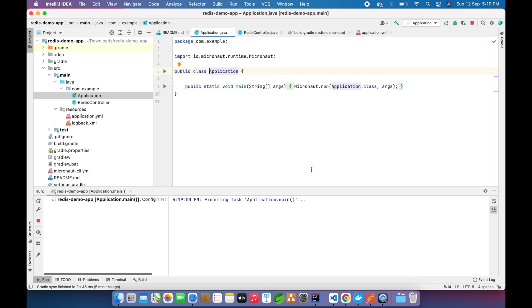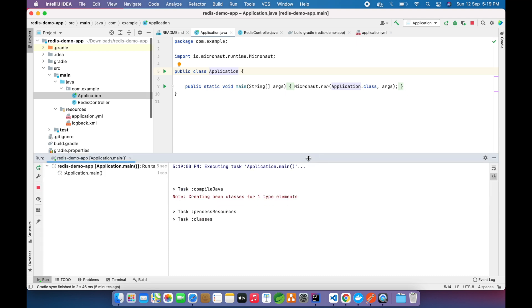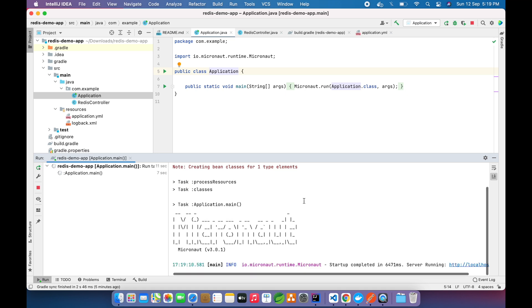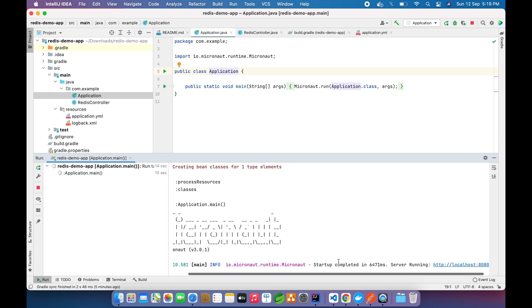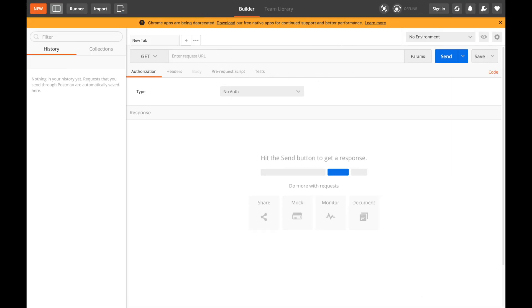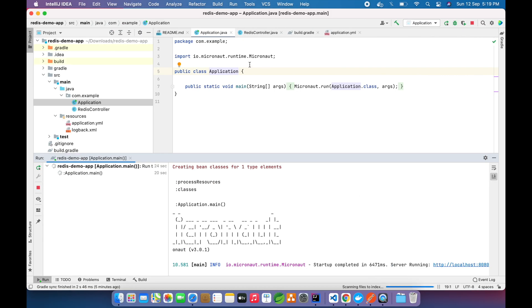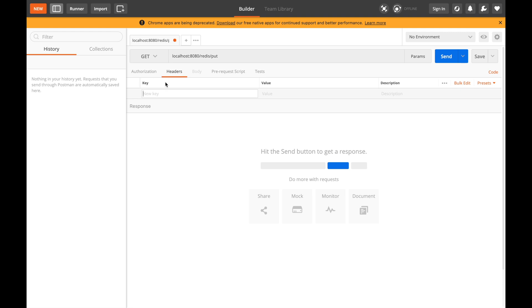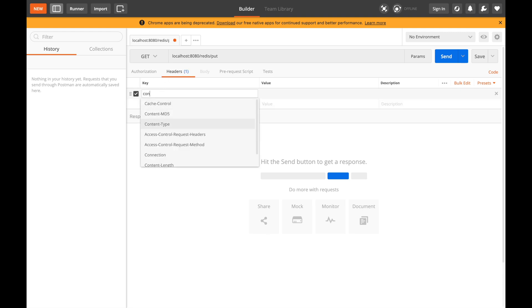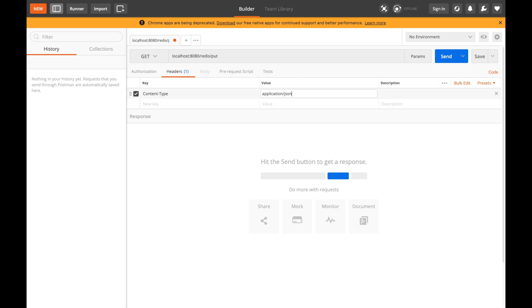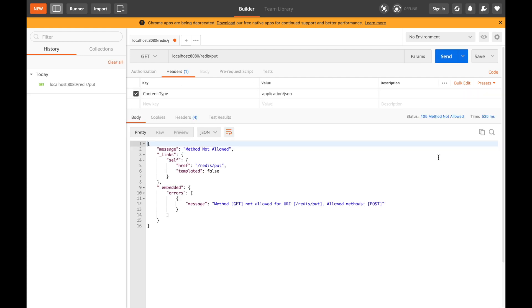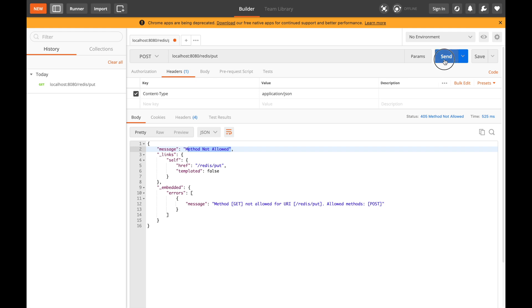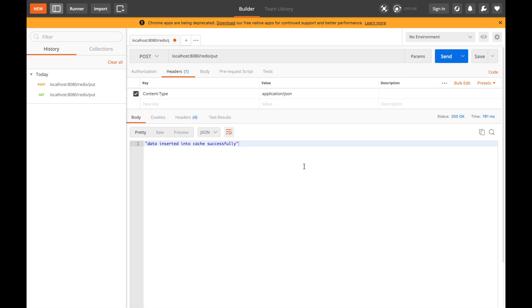Now let's run this application. Our Redis server is running on localhost and let's see if we face any error or our endpoint is working fine. Now our application is running on 8080. Let's type this - this is our endpoint: localhost:8080/redis/put. Now I will define the header, Content-Type application/json, and hit this endpoint. We are getting this exception 'method not allowed' because it is a POST endpoint. Now we have retrieved our message 'data inserted into cache successfully', which means our key has been inserted.